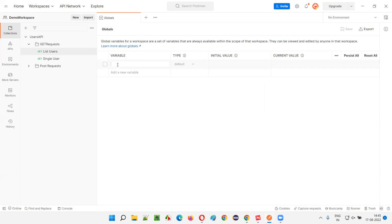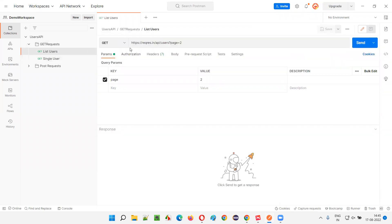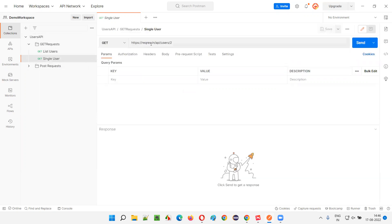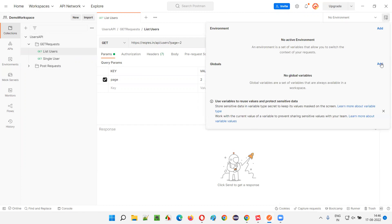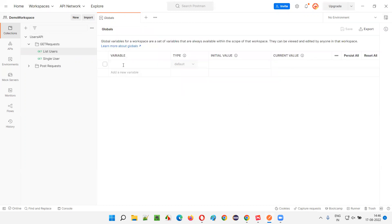Here I have to give the variable name. In the 'list users' API request which I have already saved in these collections, it has 'reqres.in' — it's going to be constant, and most of the API calls are going to use that constant. So what I'll do is copy that base URL, go to Environment > Global Variables, click on Add, and give a name like 'server_address'. I'll set the initial value to whatever the server address is — 'reqres.in' — and then click Save.